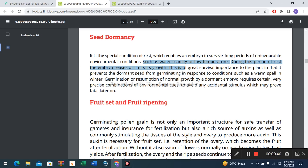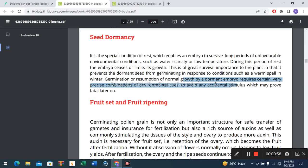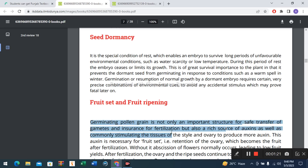During this period of rest, dormancy prevents the dormant seed from germinating in response to conditions such as a warm spell in winter. Germination or resumption of normal growth by a dormant embryo requires certain very precise combinations of environmental cues, to avoid any accidental stimulus which may prove fatal later on.